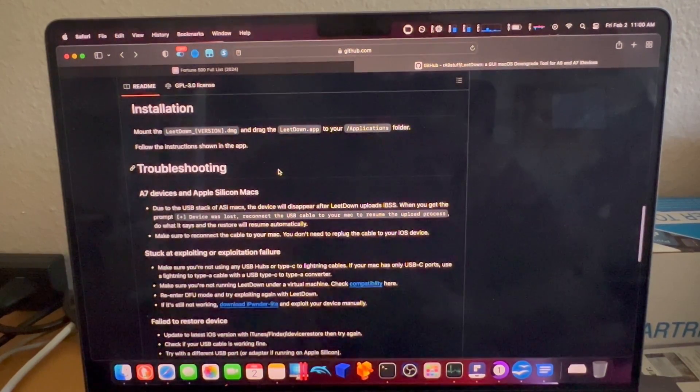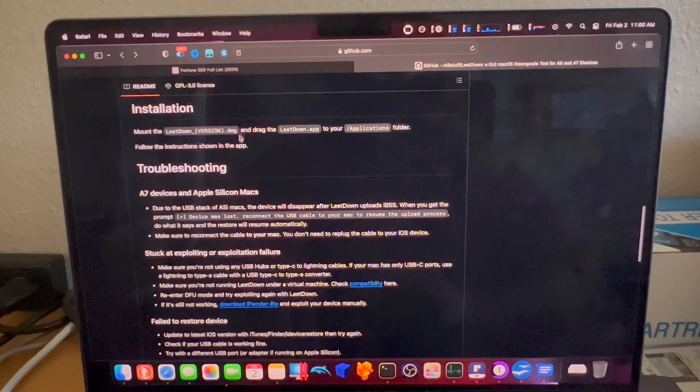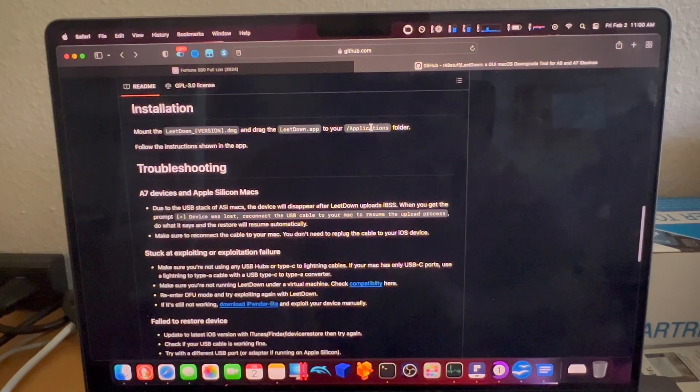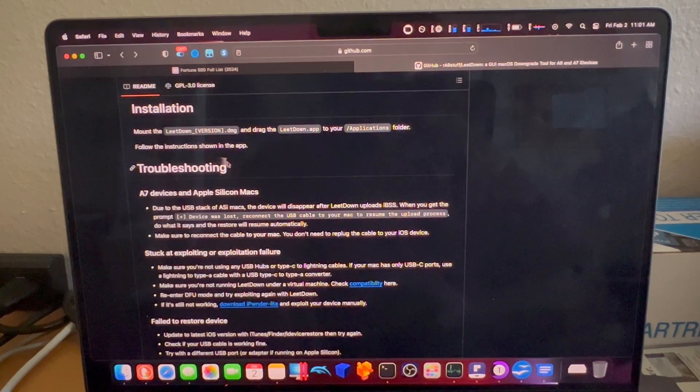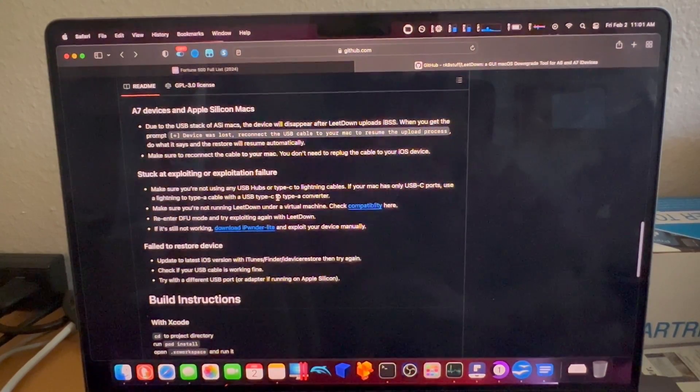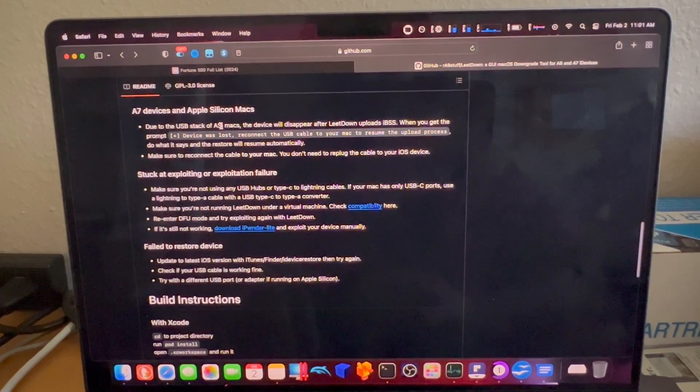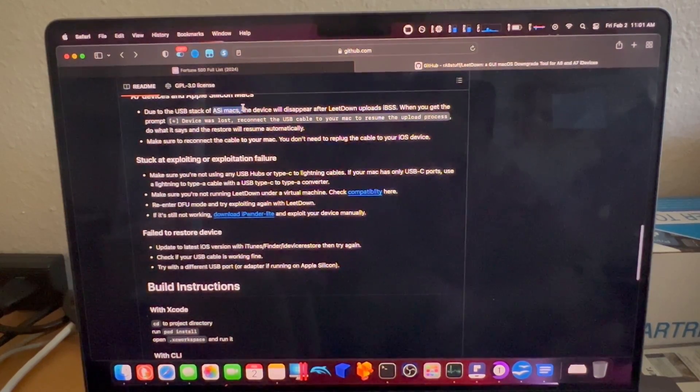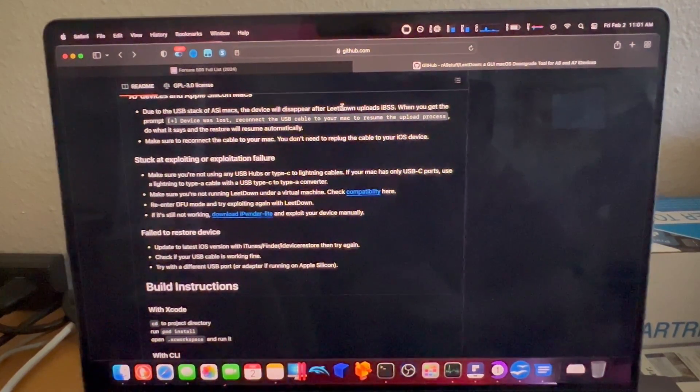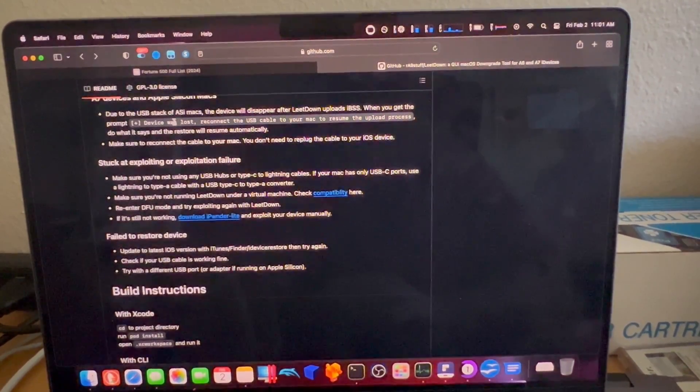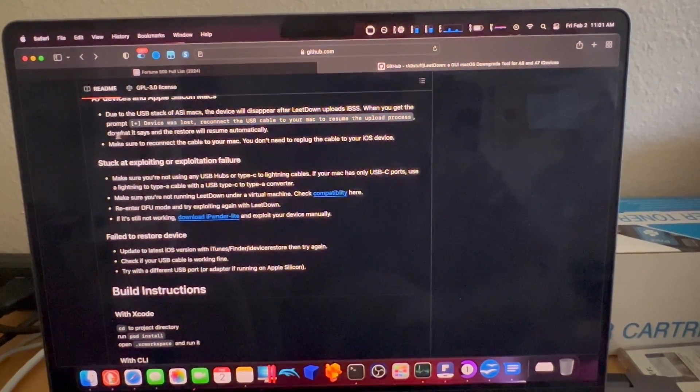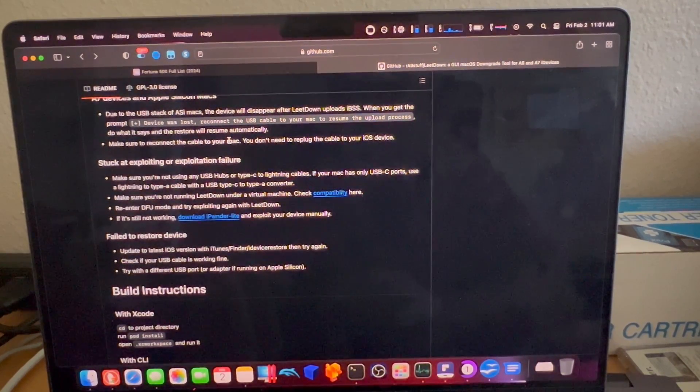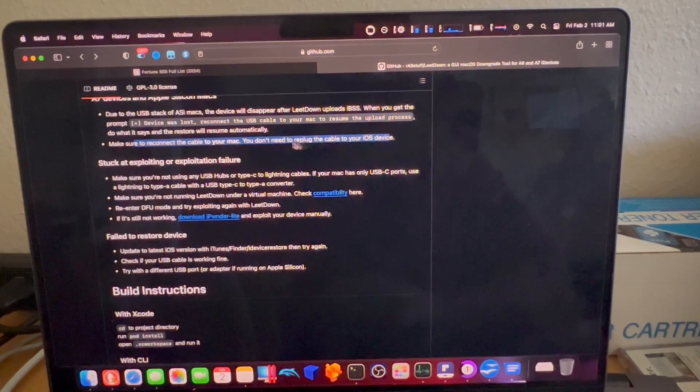Going down to Installation, this is typical for Mac. You would mount the DMG file, that image file, drag the LeetDown app to your Applications folder so that you can open it up, and then follow the instructions shown in the app. There are some troubleshooting steps here as well. For the A7 devices and Apple Silicon Macs, which is the configuration we are going to be utilizing today, because of the USB stack of those Apple Silicon Macs, the device will disappear after LeetDown uploads to the IBSS. When you get the prompt and the device was lost, reconnect the USB cable to your Mac to resume the upload process.